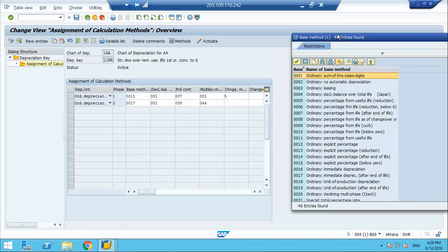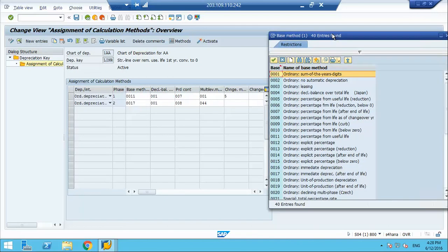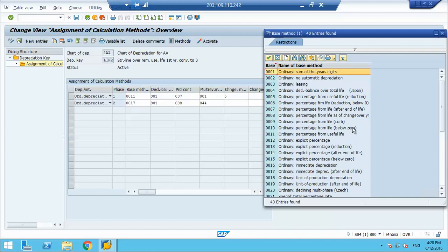What does it mean? Base method 11 is the percentage calculated from useful life. So it calculates the percentage from useful life. For example, if it is the straight line method and your useful life is 5 years, the system will calculate and depreciate 20 percent every year.